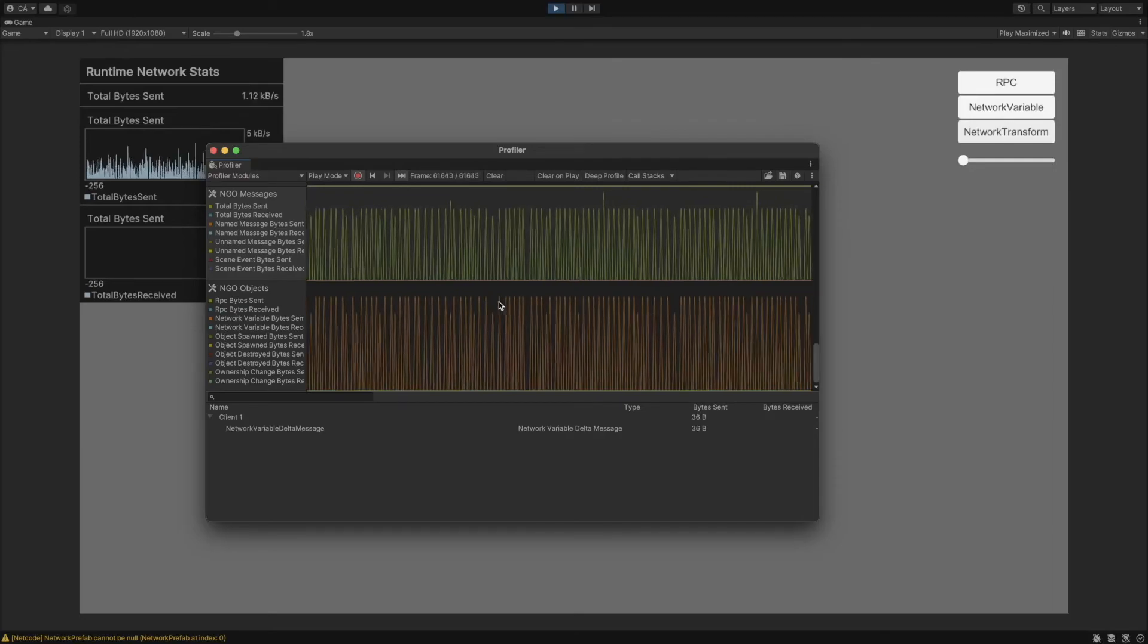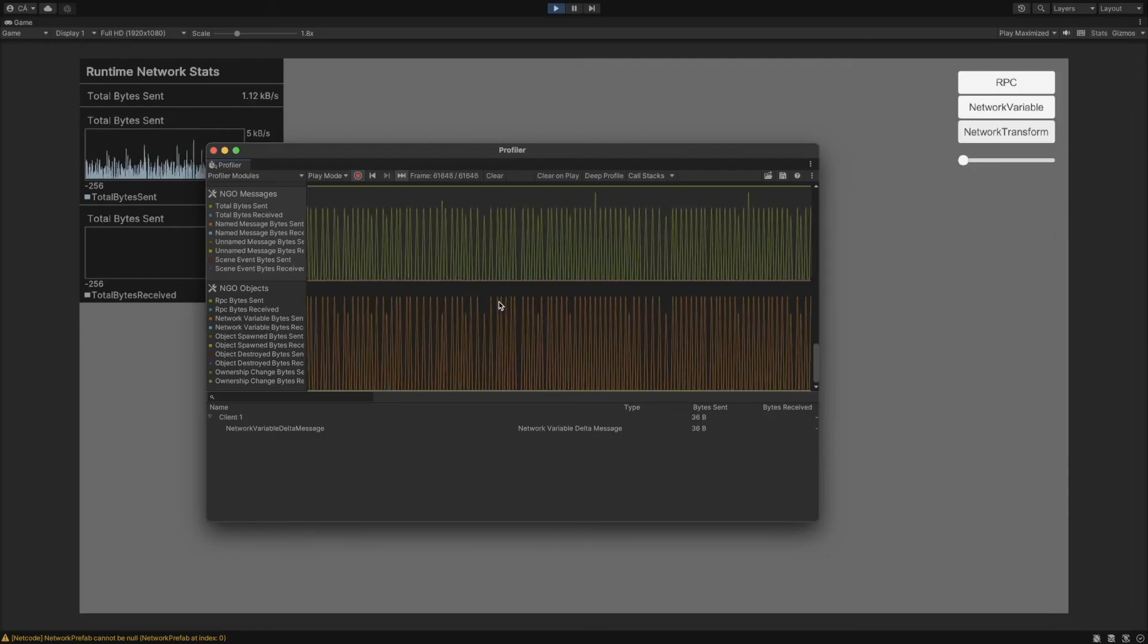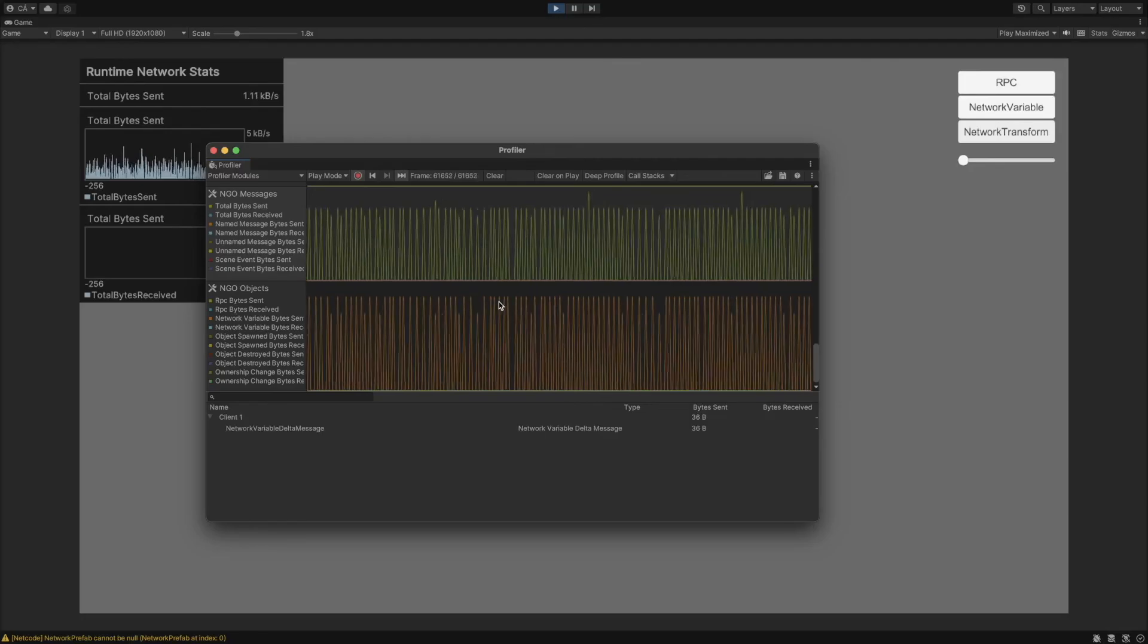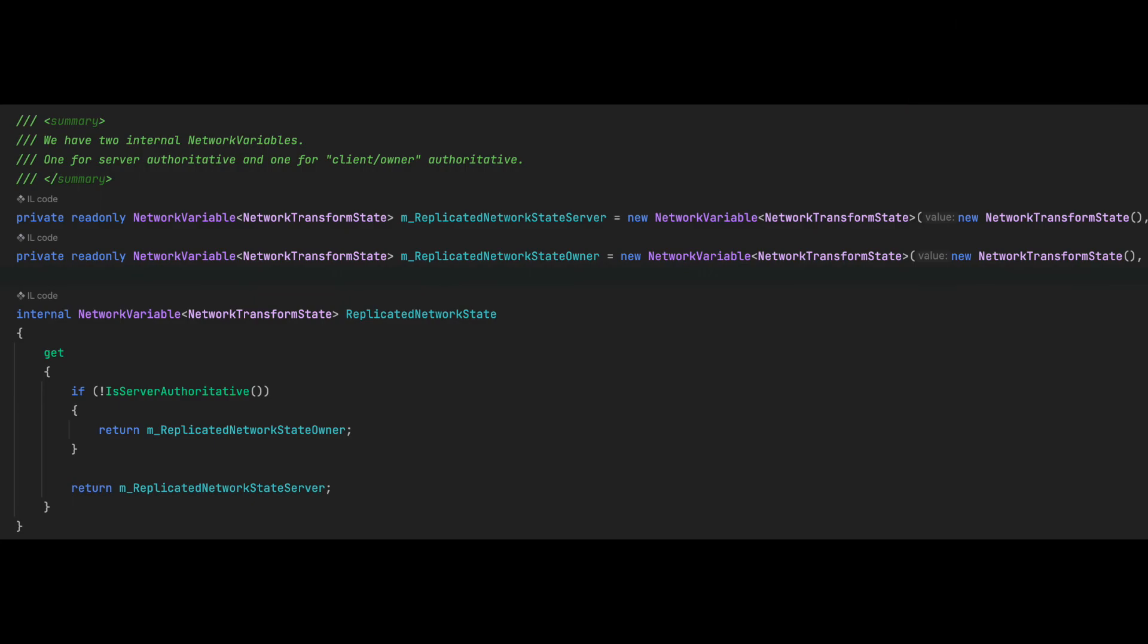Behind the scenes, network transform is more complex. For instance, it interpolates the coordinates and sends the data only if it has changed by more than the threshold value. It is worth mentioning that under the hood, network transform uses network variables, which means, for example, when it sends a position, it only sends a delta value.